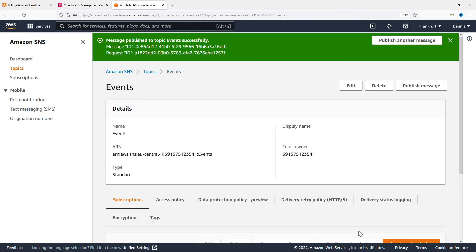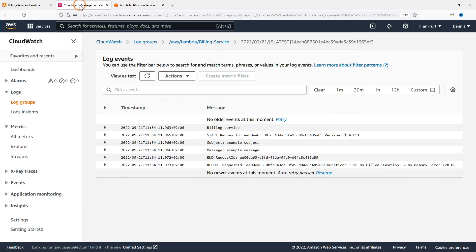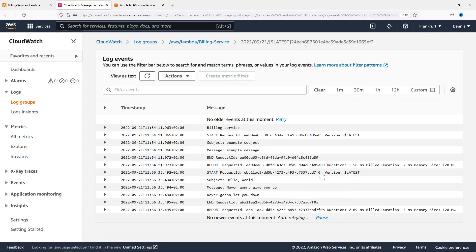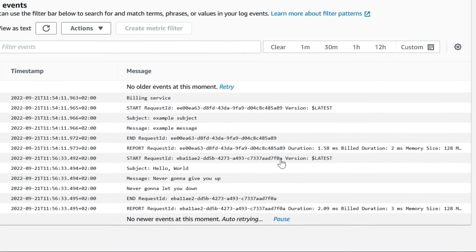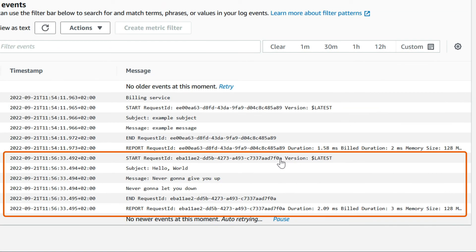Now let's go back to the CloudWatch log and see if we have any new entries. Here we go. The message has automatically triggered the lambda function which in turn wrote the subject and the message into the log.